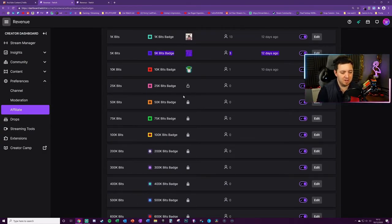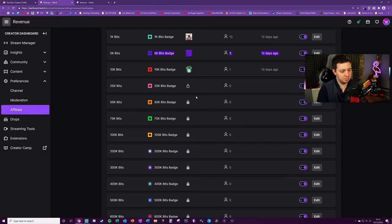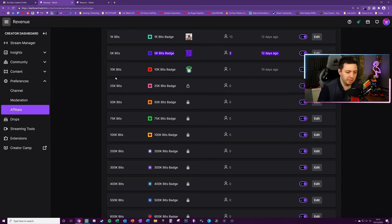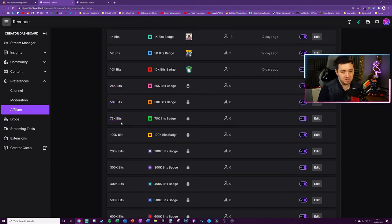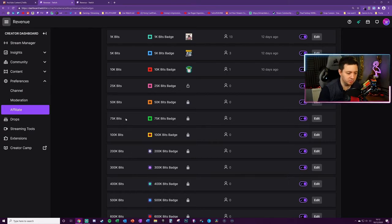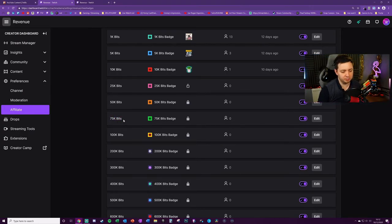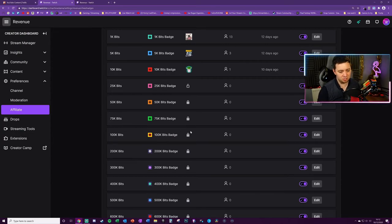I think for most affiliates, getting 10K, 25K, even 50K and 75K bits, if you do it long enough and you have loyal enough and generous enough viewers, it's quite reasonable to believe that you might get like one, two, three, four, five, six extra emote slots.